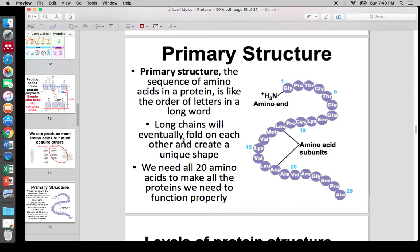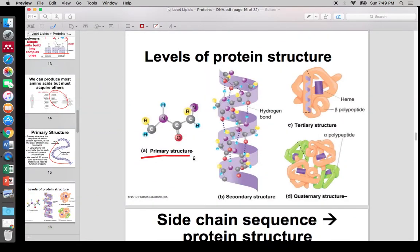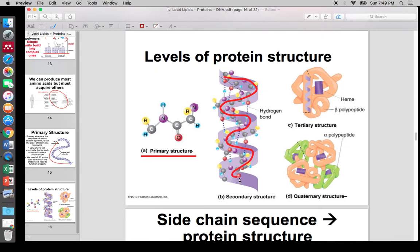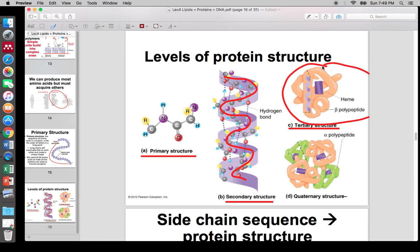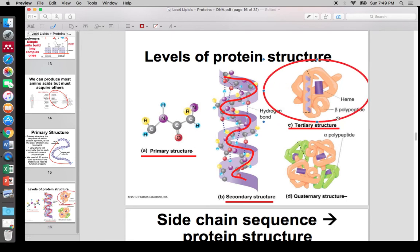As far as protein structures go: primary structure is just the linear sequence of amino acids one by one. Secondary structure is when the primary sequence folds — for example, into a helix. Tertiary structure is the entire protein visualized all at once — the full protein chain folded into its complete shape. Secondary structures like helices are just parts of the full tertiary structure.